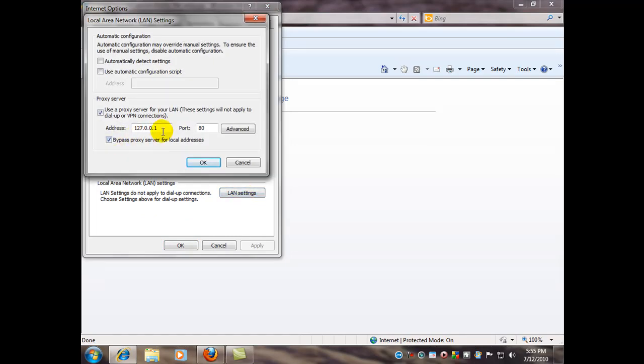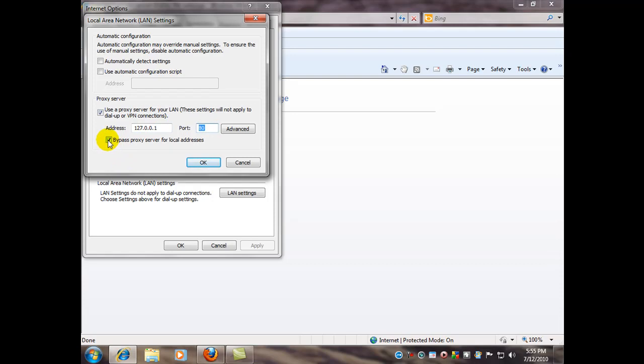And you see here, that's a loopback IP address. You're never going to get the Internet with that there. Port 80, that's for Internet Explorer. Anyways, we're going to uncheck both these.